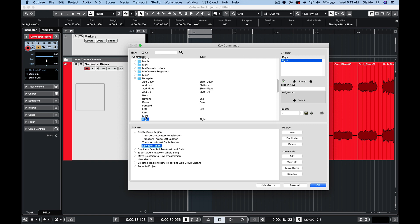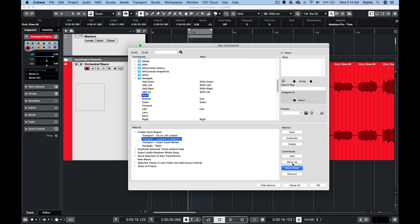And the way that new steps are added to a macro are simply by finding them in the search field or selecting them and then pressing add. Now once all of the steps are in there if they're out of order you can simply use these command buttons here to move them up, down, or even to remove steps that aren't supposed to be there.